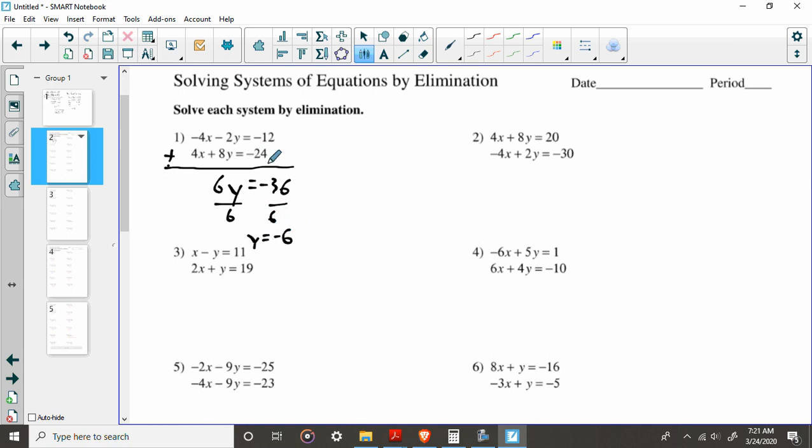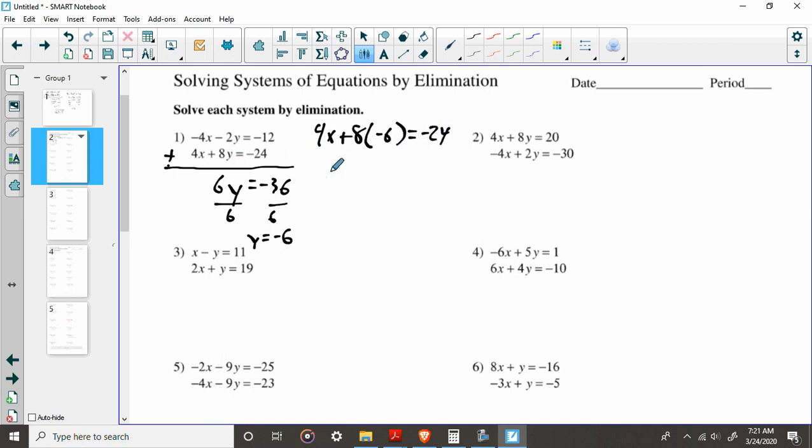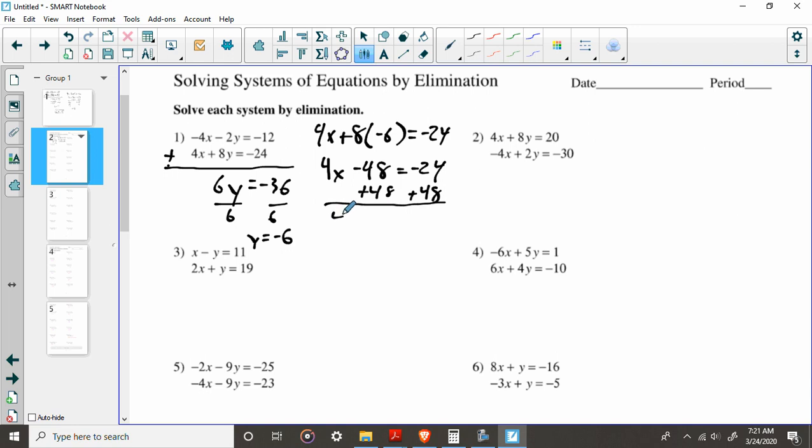Now, which one do you want to plug it into? It's up to you. I'm going to plug it into the second one. 4x plus 8 times, again, what's y? y is negative 6. Good. So all we do is plug that in for y. We've got 4x minus 48 equals negative 24. And let's just balance this equation. We're going to add 48 to both sides. Negative 24 and positive 48 is going to be 24. Use your calculator if you got it. We're going to divide by 4 on both sides. And we're going to find out that x equals 6.